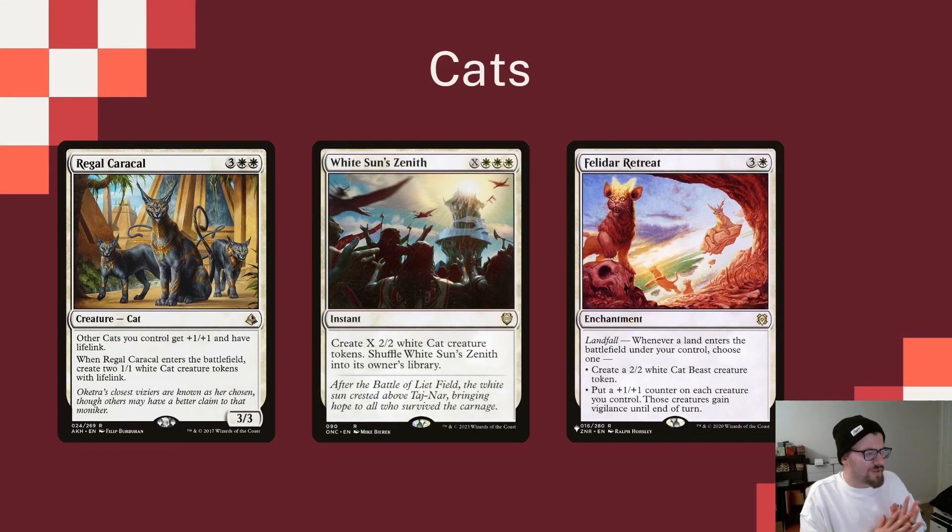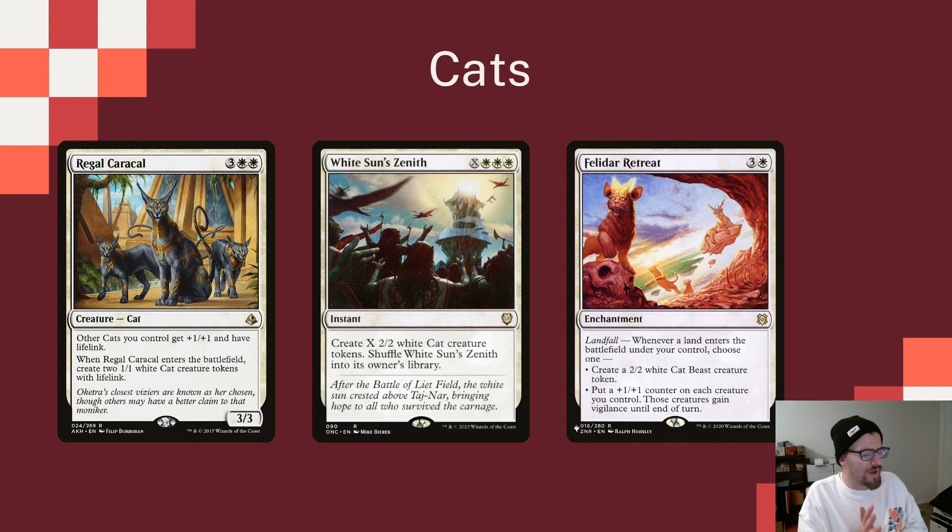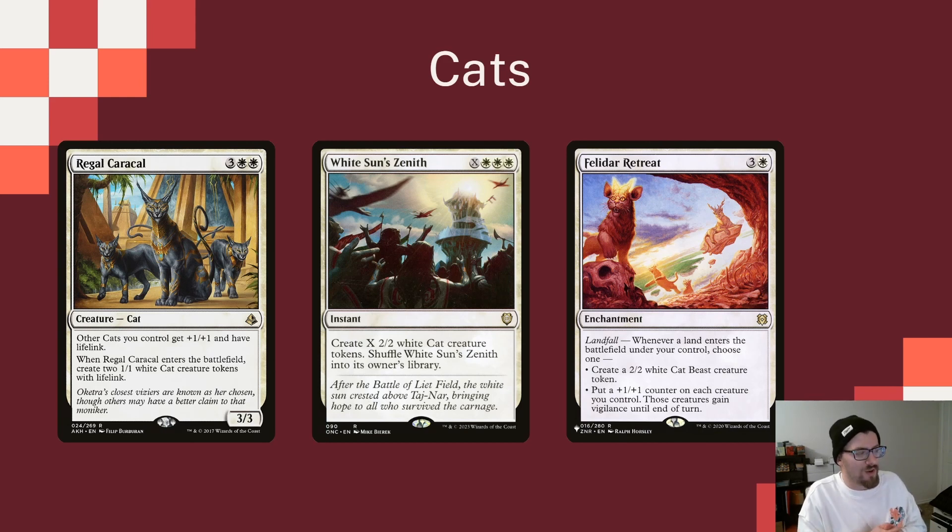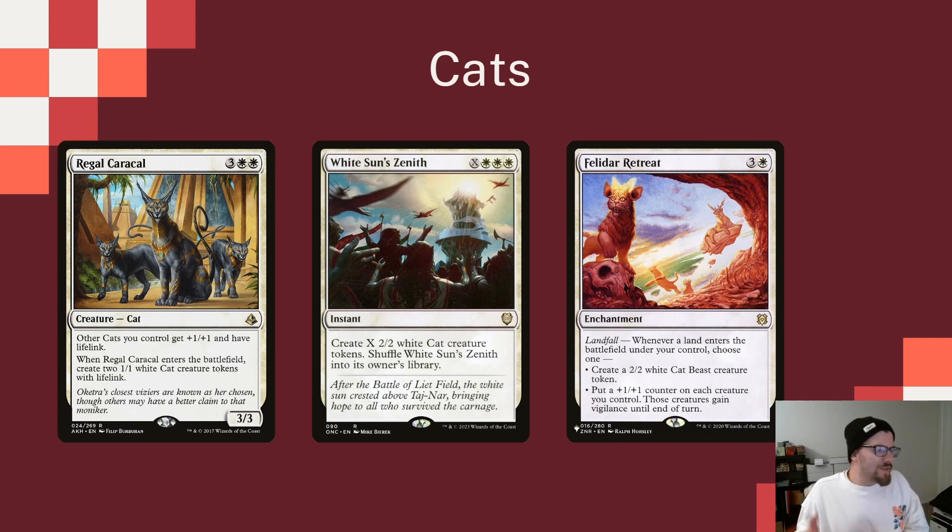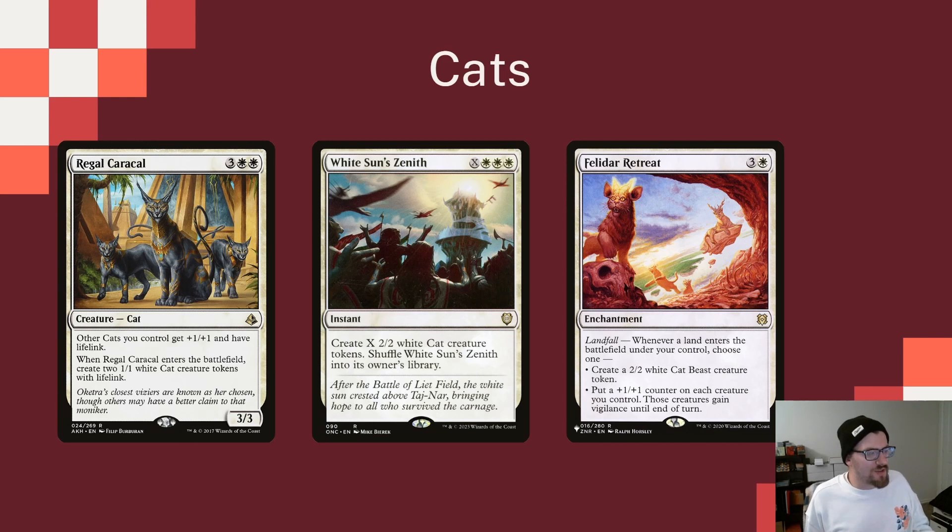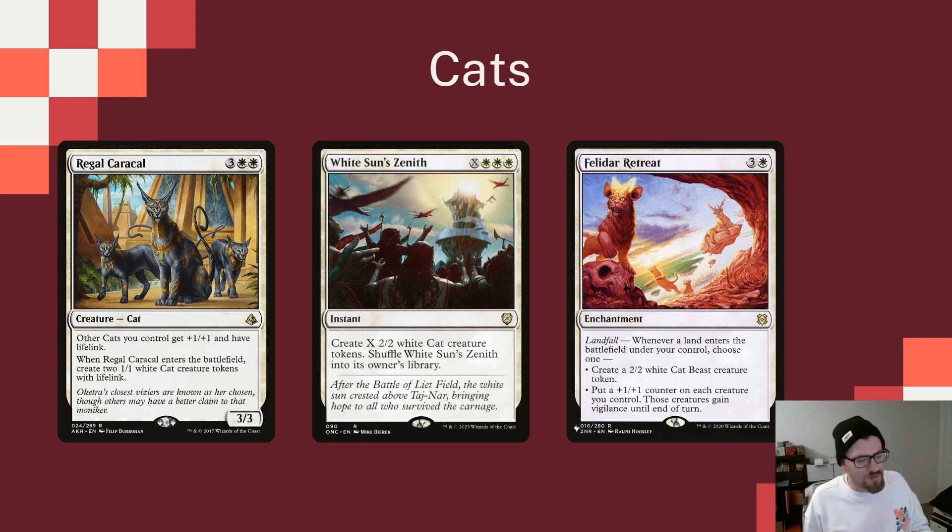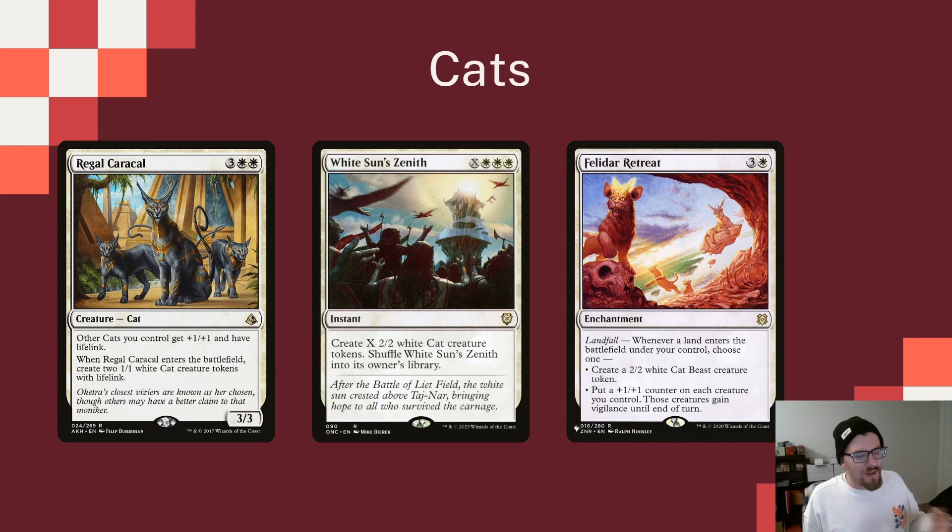Regal Caracal makes two cats when it comes in, and gives all of our cats plus 1, plus 1, and Life Link. That is a great ability, and it's going to help keep us alive to the mid-game as we go wide on our board. White Sun's Zenith is a really fun one, making X 2-2 cats, and then shuffling it back into our library. Hopefully we can make a lot of cat tokens this way, and build our board going wide.